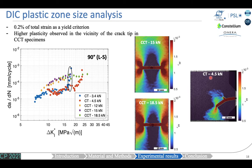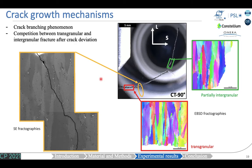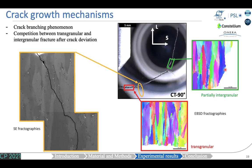This leads us to discuss crack growth mechanisms. Crack propagation in aluminium 2050 is characterized by crack branching. In the CT 90-degree specimen, the first branch is highlighted in yellow and the second one occurred just before the final deviation. The main crack shows transgranular fracture before deviation. After deviation, electron backscattered diffraction (EBSD) fractographies highlight a competition between transgranular and intergranular fracture. This competition is also found in secondary electron fractographies of the first branch.